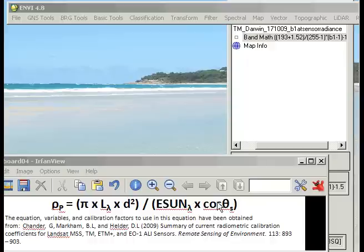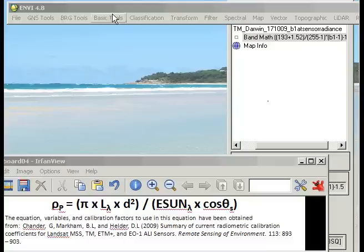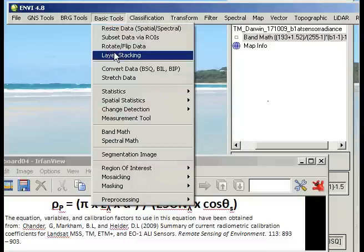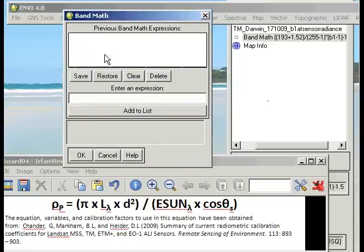Now we've been through already where you get the values for each of the variables and what each of the variables mean, so we're just going to look at the band math function and how to actually implement that. I've already got open my at-sensor radiance corrected band 1 image and now we're going to go straight to band math and look at entering the expression that we need.